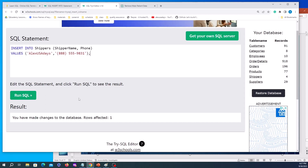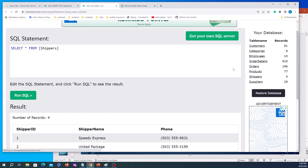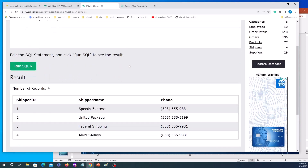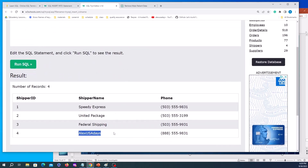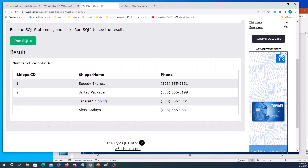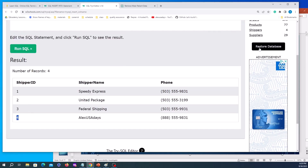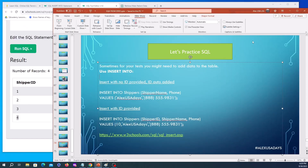I ran it — there was a comma issue but after fixing it: 'changes have been made, row affected one.' Let's SELECT from shippers again. The new shipper, 'Alex USA Days', was added to the shippers table. We didn't provide a shipper ID, but because it's a primary key it was automatically generated.